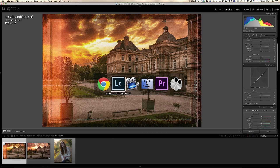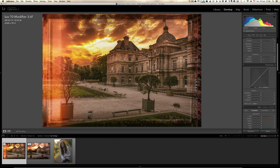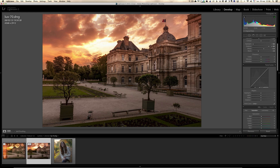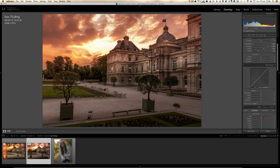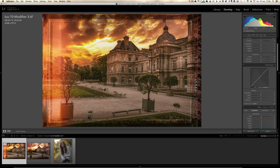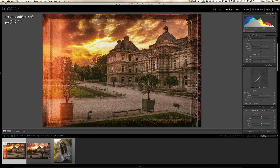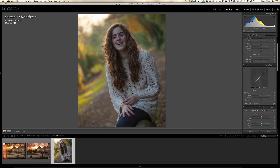Let's go back into Lightroom. So that's the before — my classic way of retouching the photo, very 2014 — and that's a completely crazy look with the light leaks. I think it's a cool photo.